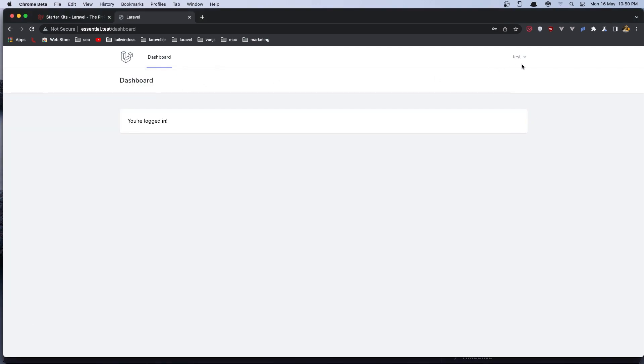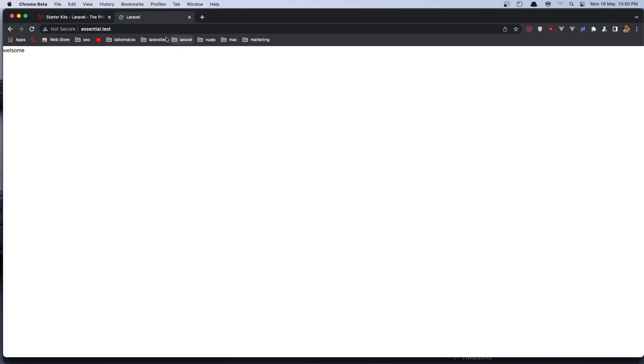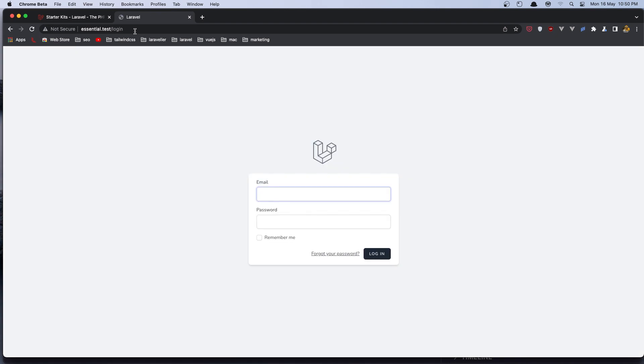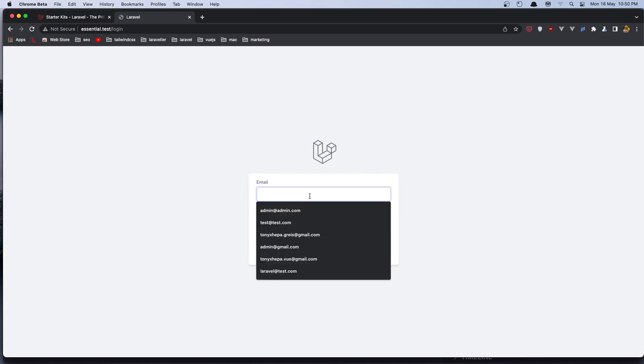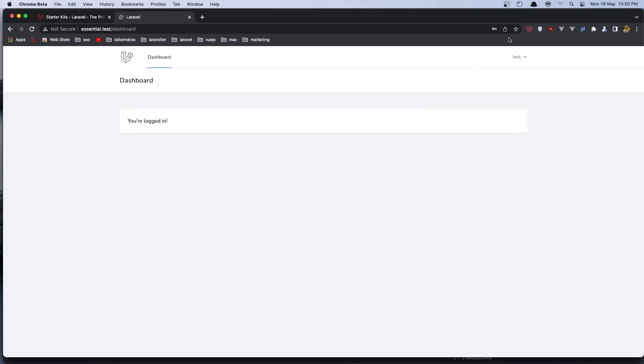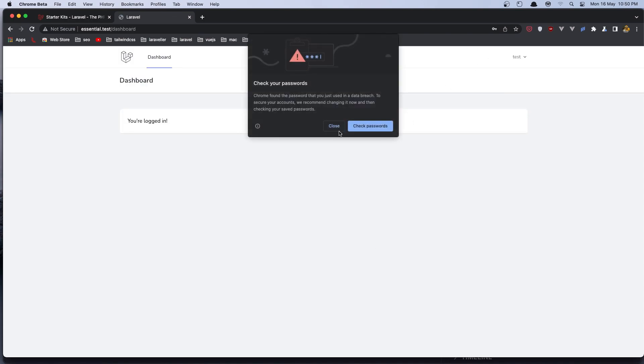And if I come here and refresh, here it is the user. Let's go and log out. Let's go and log in now, so slash login. And say test@test.com, add the password, login. And yeah, we are logged in.